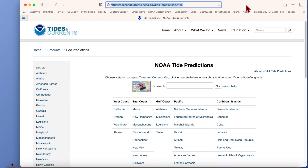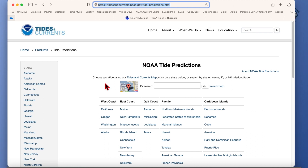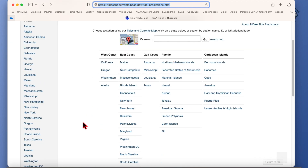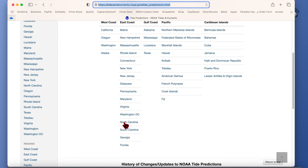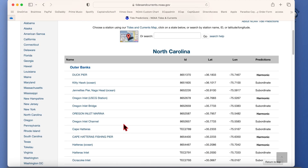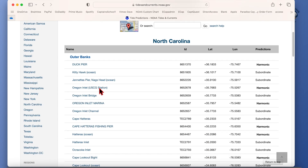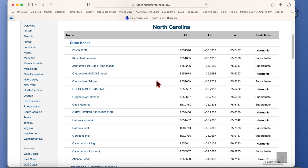This is what NOAA's website looks like when you go to their tide and currents site — the NOAA tide predictions. All the states with coastlines are listed here. We're going to go to North Carolina, and then we can see all the different tidal areas to get tide data from. Some are harmonic, meaning there's an actual station there, and others like Kitty Hawk Ocean are subordinate — there's no actual station there, but they use a formula based on the closest actual station to determine the tide.